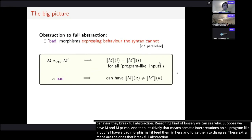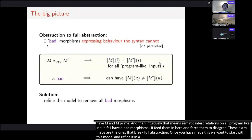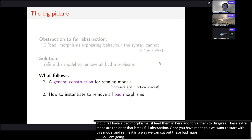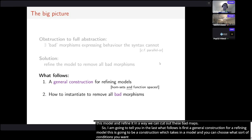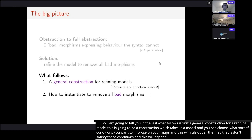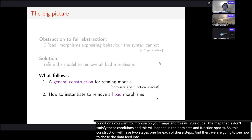Once you've made this observation, the solution is to take our model and refine it to cut out all these bad maps. I'm going to describe first a general construction for refining models — you take in a model, choose what conditions to impose on maps, and rule out all maps that don't satisfy those conditions. This must happen both at the level of hom-sets and internally in the function spaces, because otherwise a morphism can live in a function space and still be used to distinguish program interpretations. The construction has two stages, one for each of these.